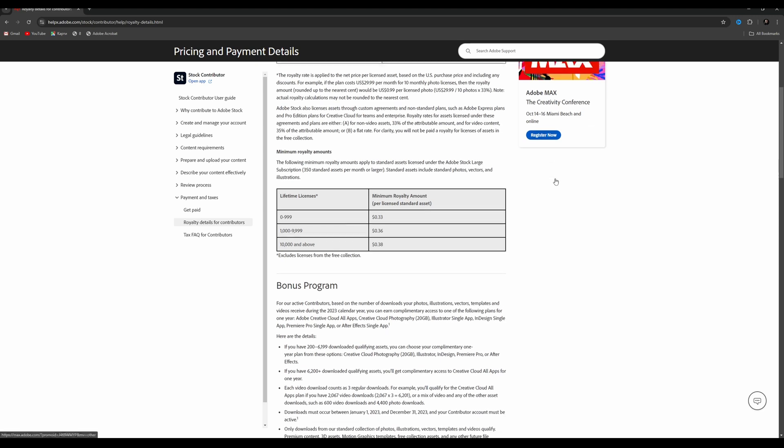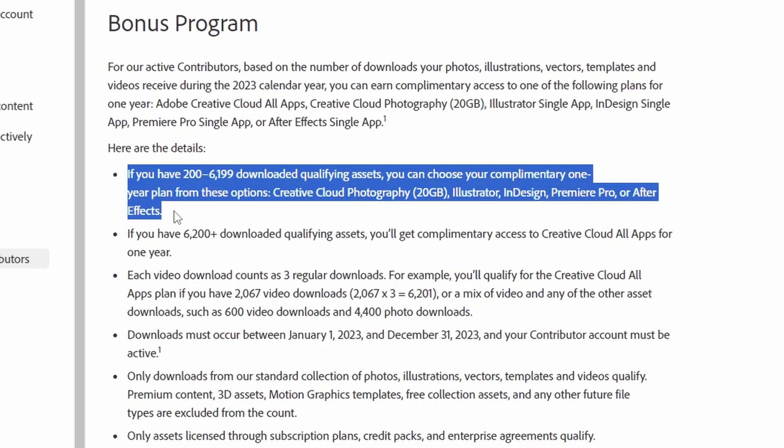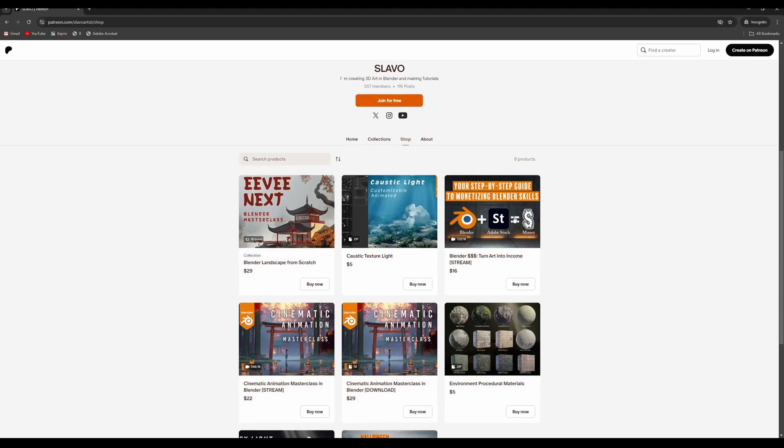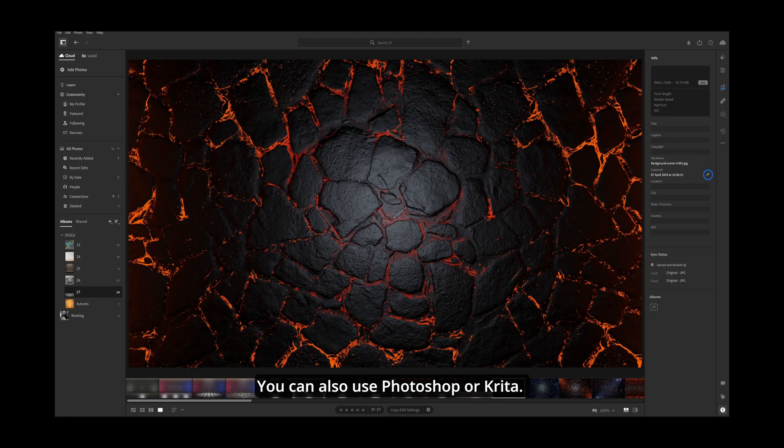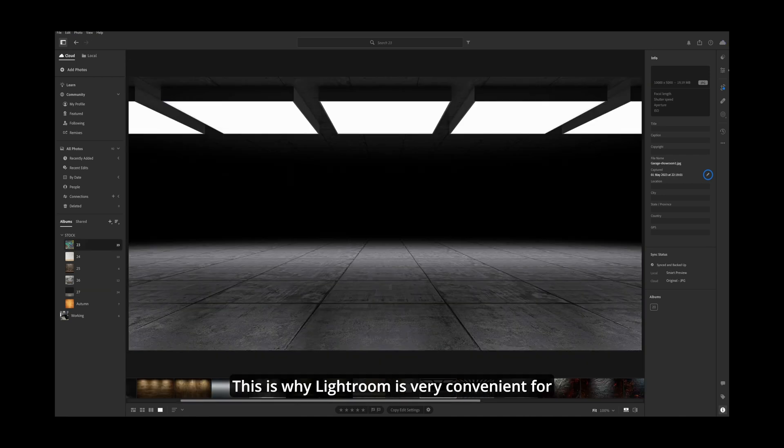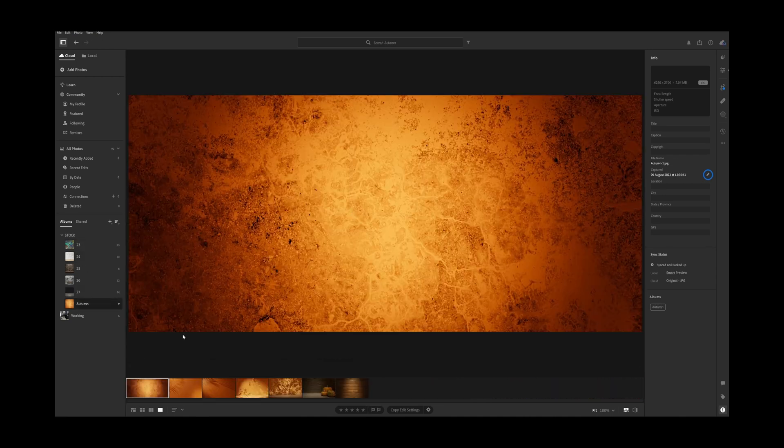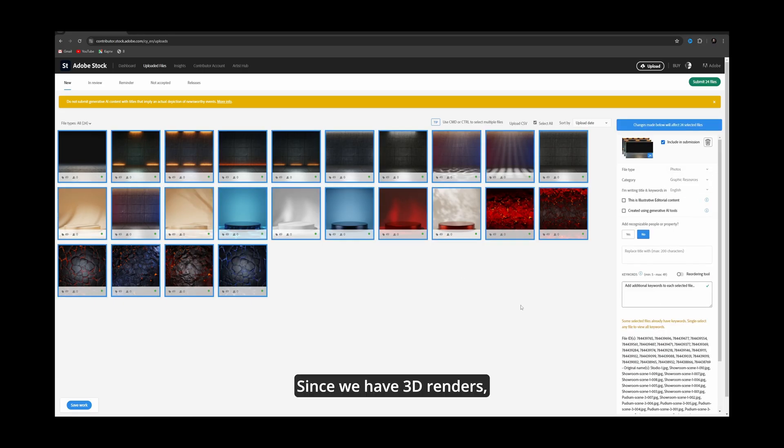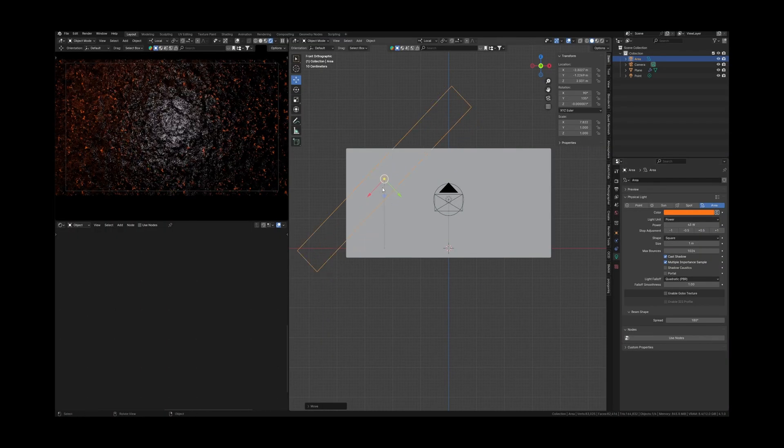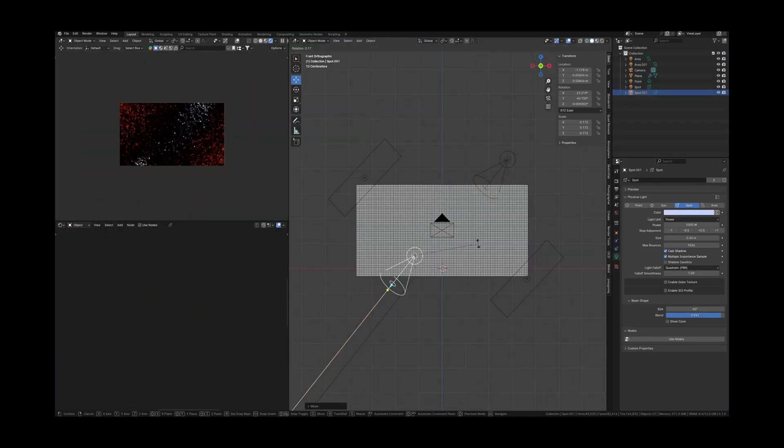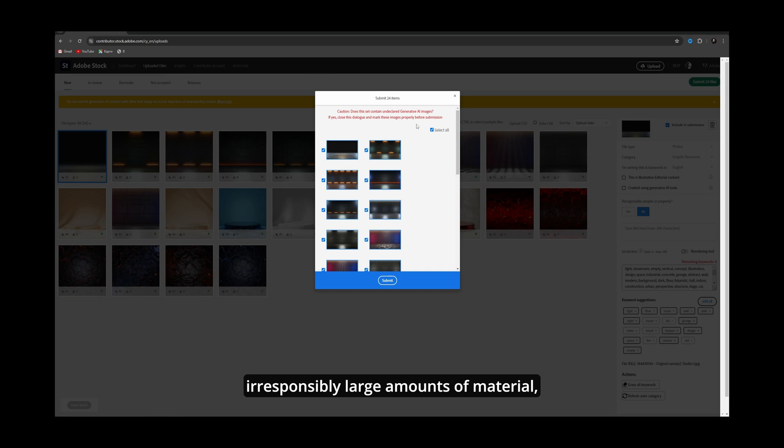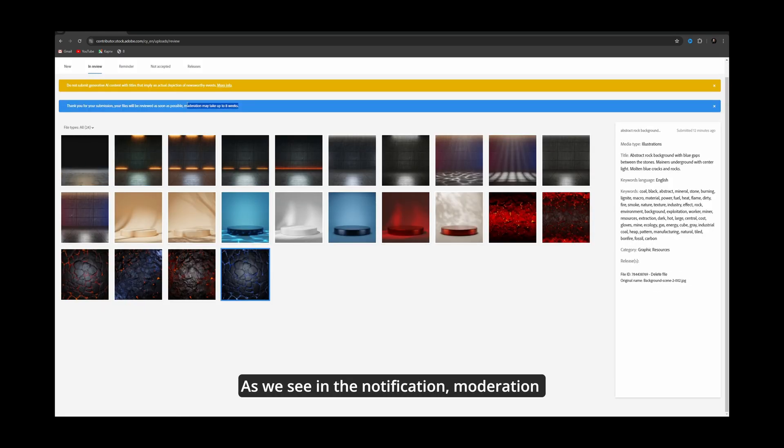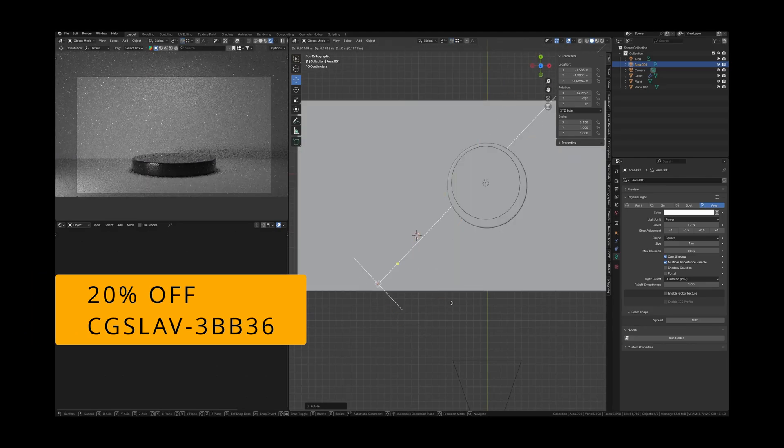And Adobe has a bonus program and sends the redeem key to your Adobe Creative Cloud for active contributors. I have a masterclass on my Patreon where I'm showing how to use Blender to create content for Adobe Stock and how to upload that content to get sales. If you want to learn more about how to create illustrations in Blender, sell them on Adobe Stock and build passive income, follow the link in the description. And only for those who watch this video, use this code that you may see on the screen to get 20% discount on this masterclass.